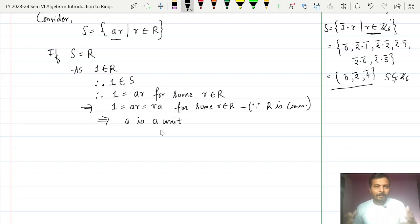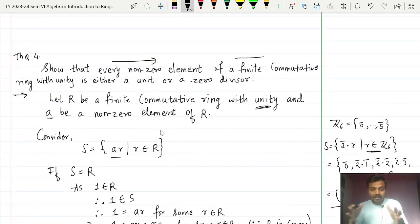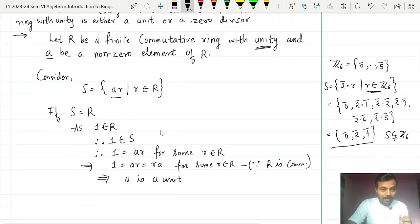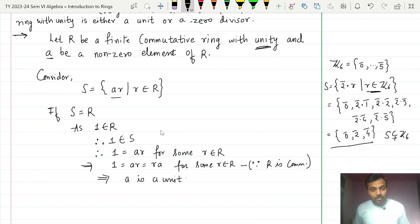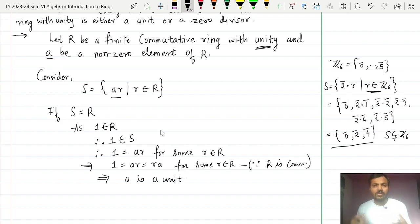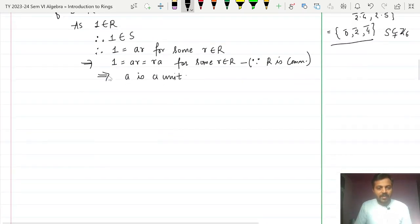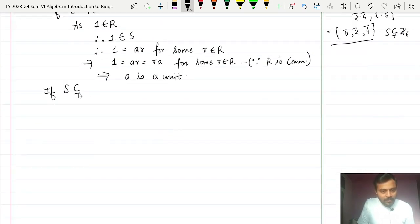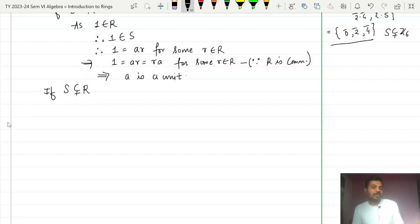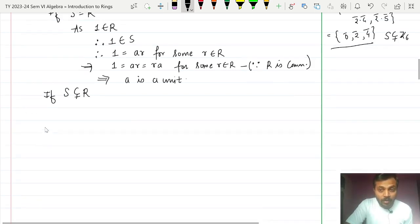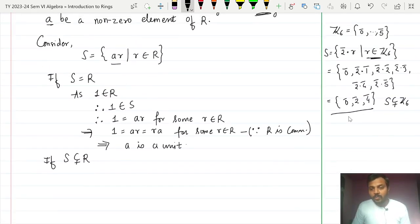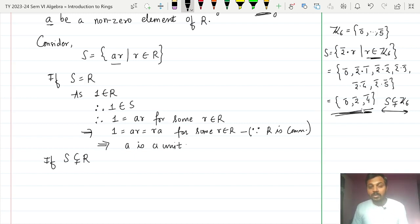We have shown that when S = R, A is a unit. Now for Case 2: if S is a proper subset of R, we need to show that A is a zero divisor. In our Z6 example, S was a proper subset because there was repetition in the computed products.